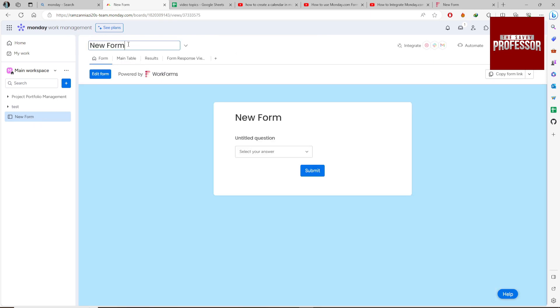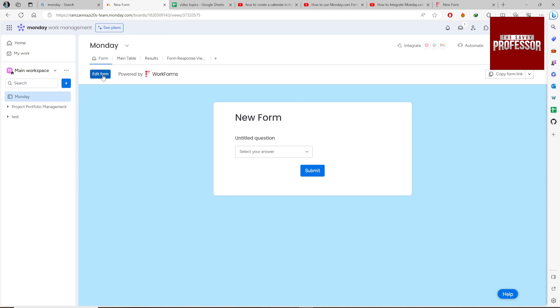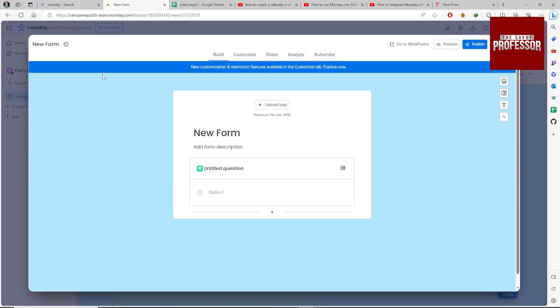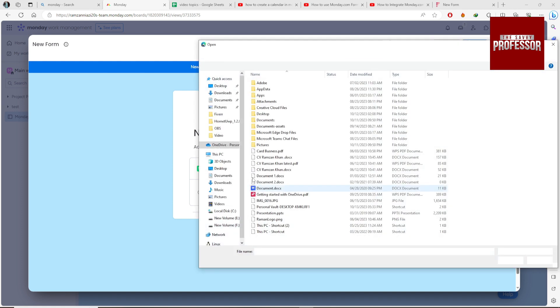Now click on the Edit Form button, and here you can upload your logo.